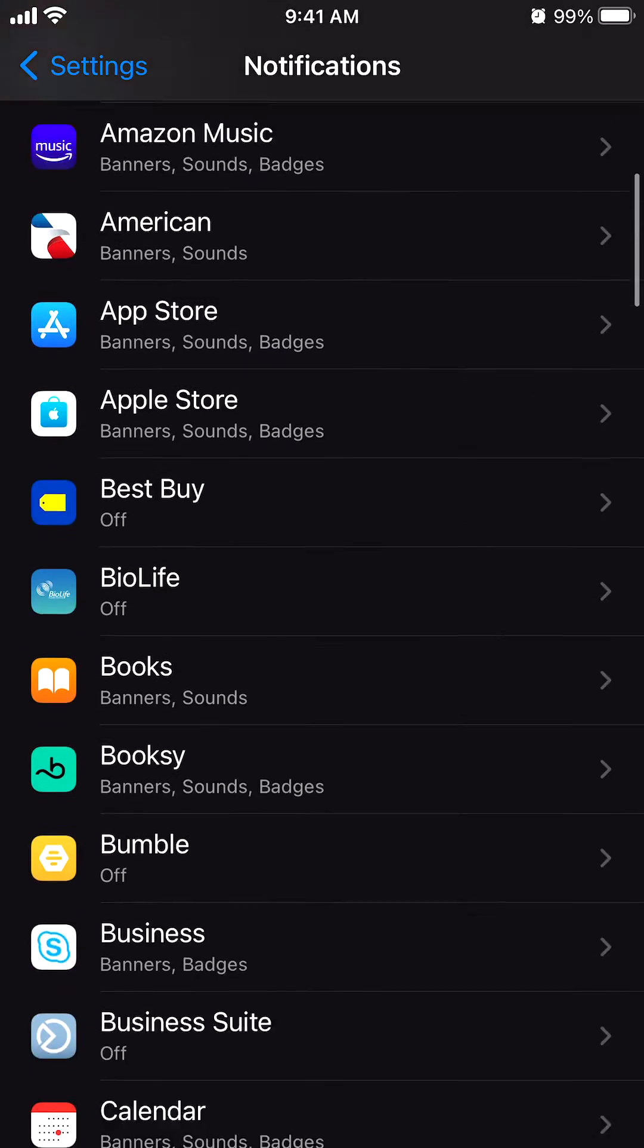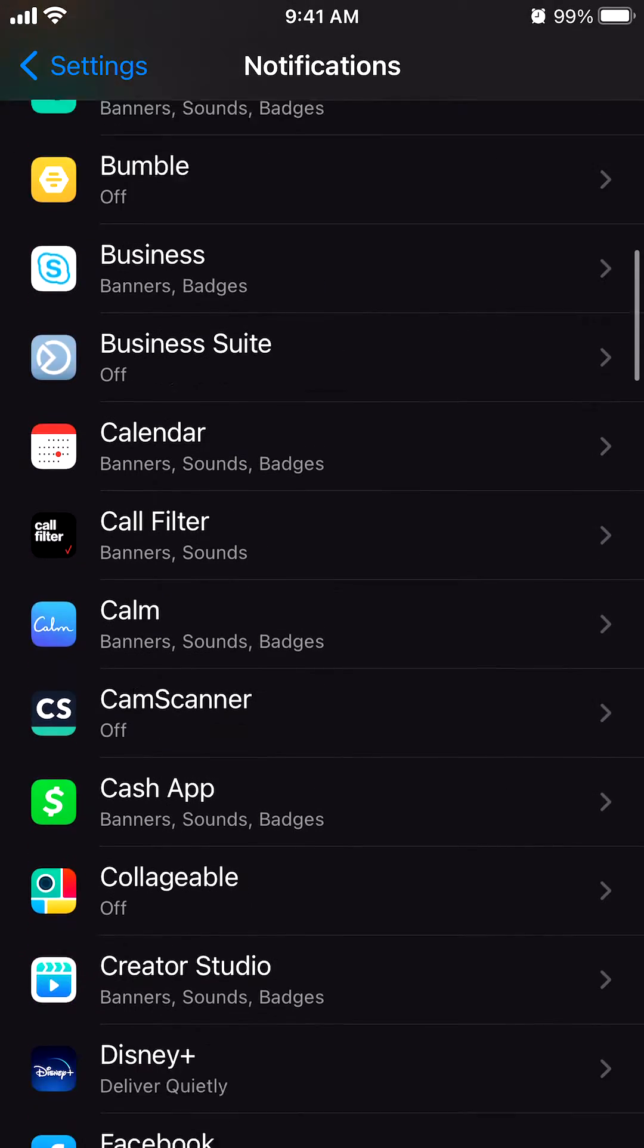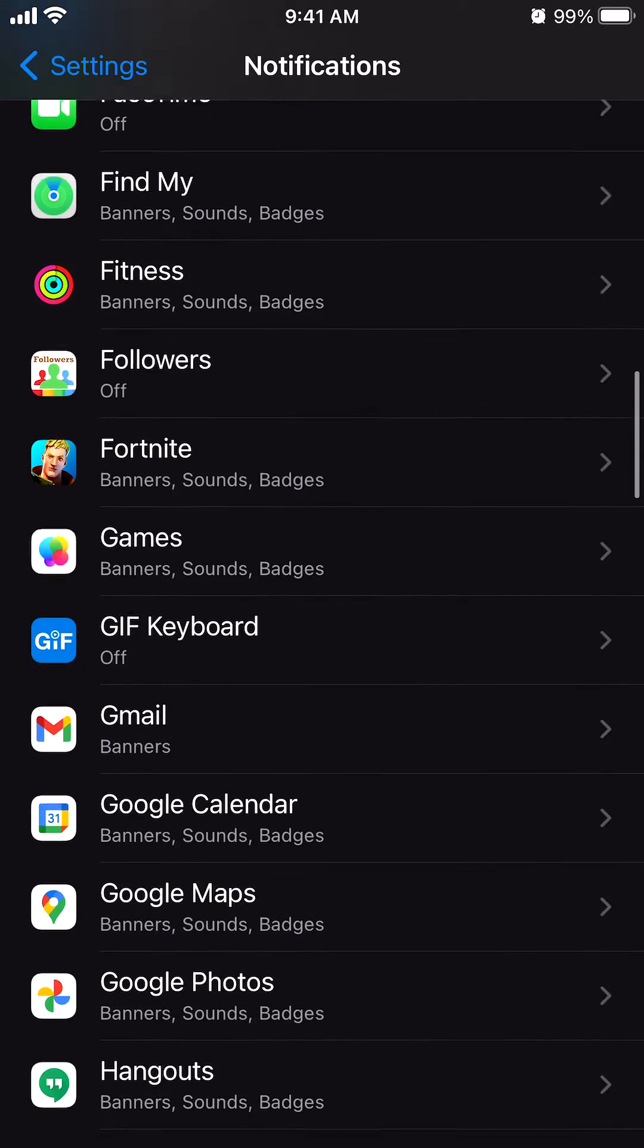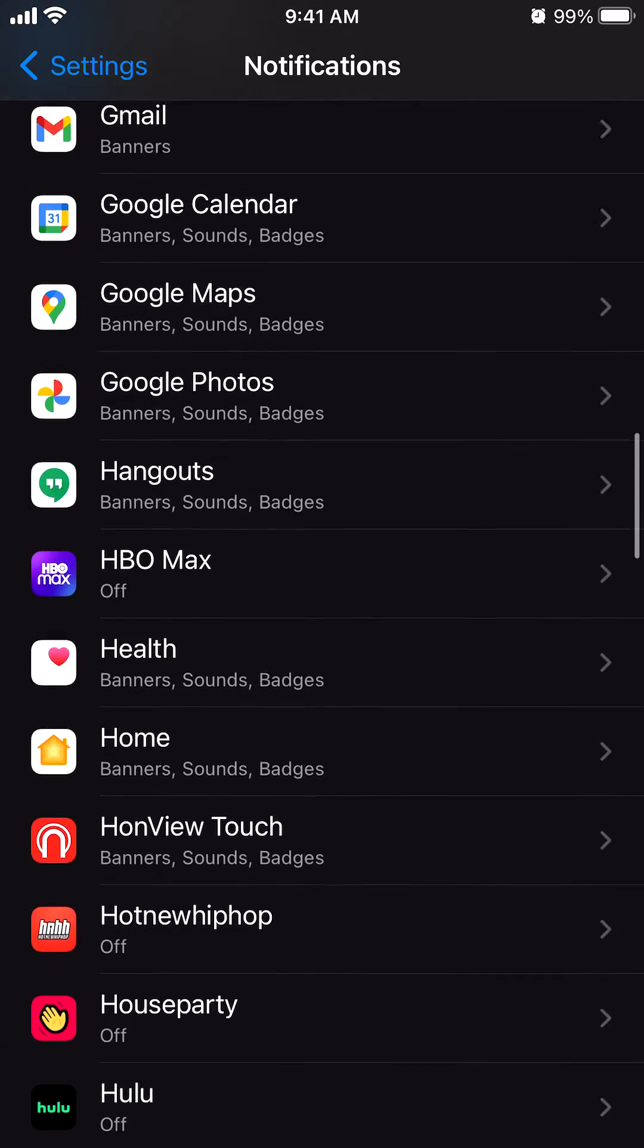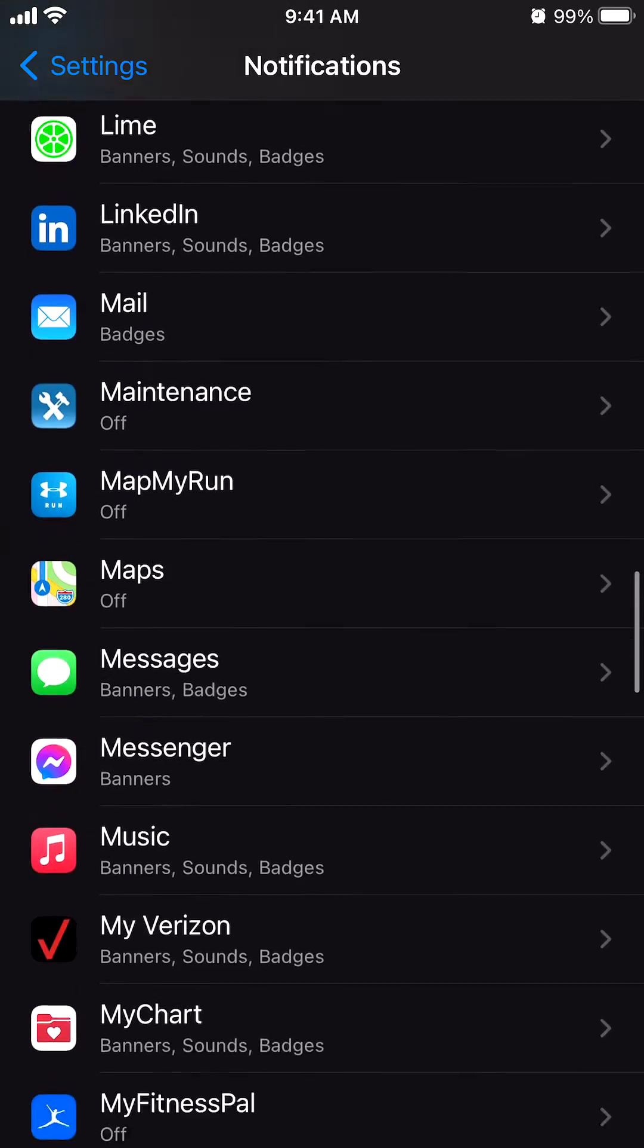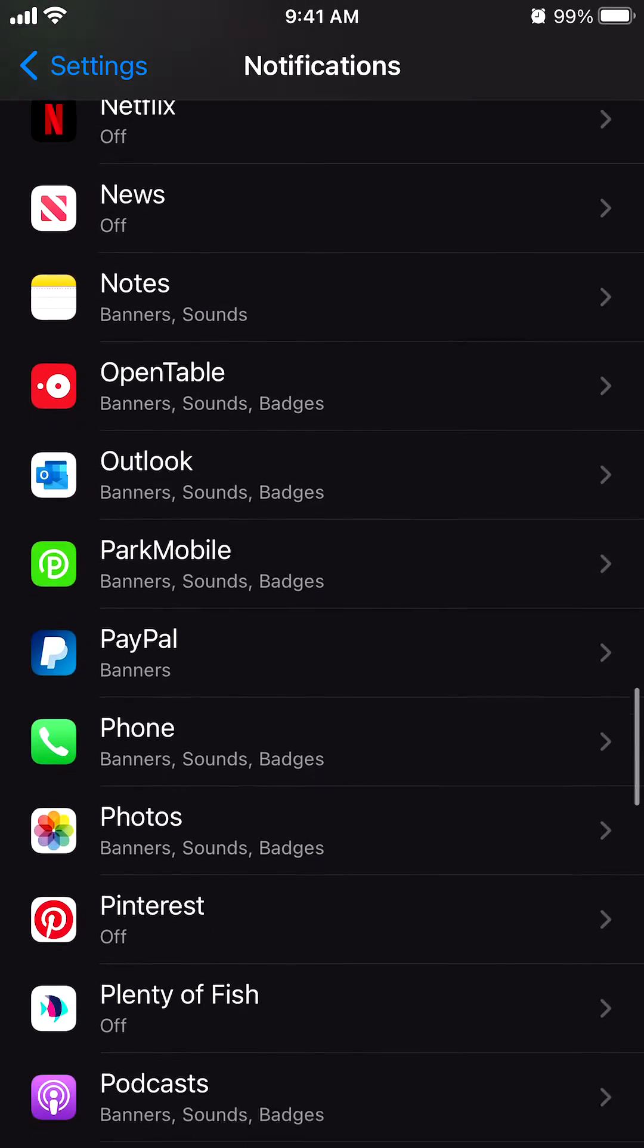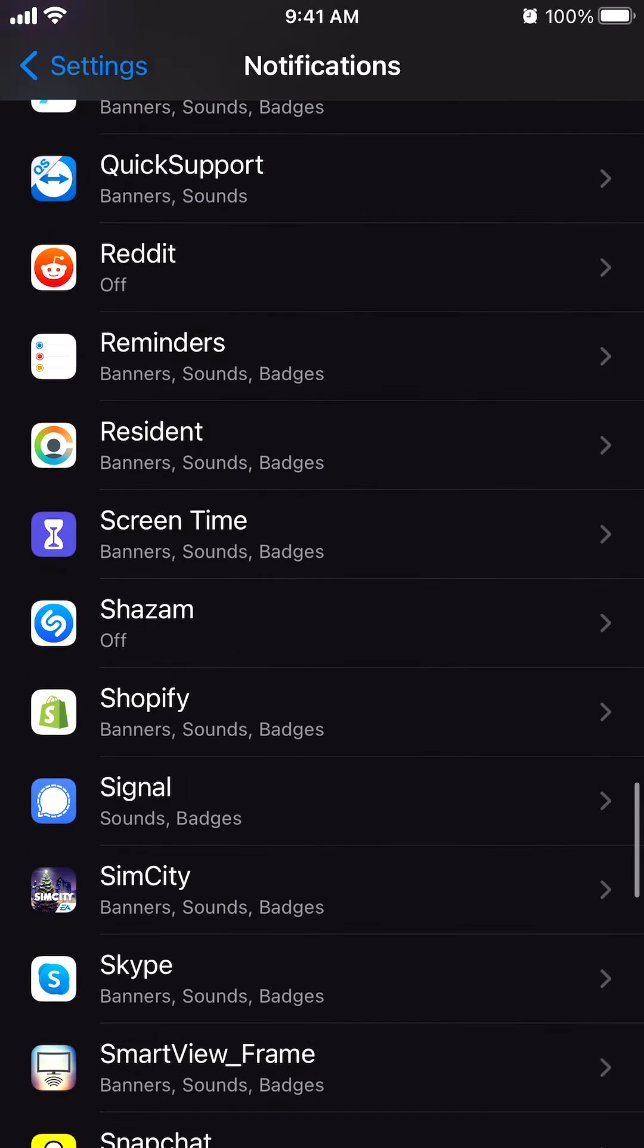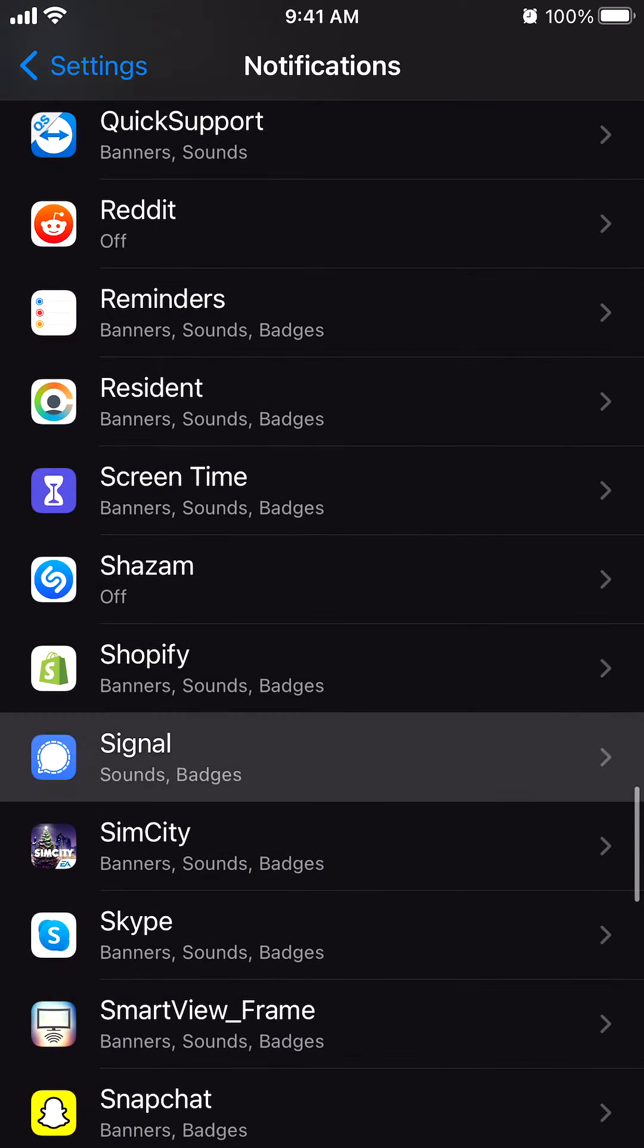And then now scroll down until you find the Signal app. So right now we're searching for the Signal app. Go down to the S's. Signal right there.